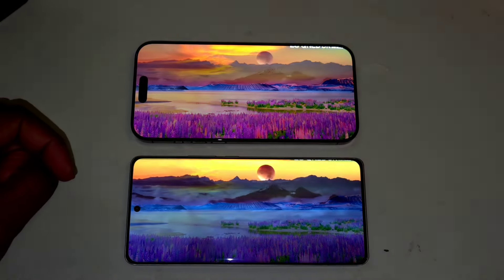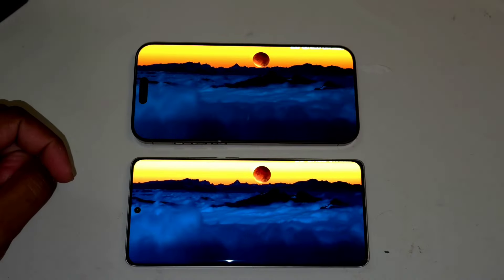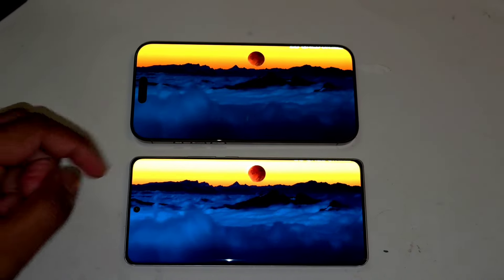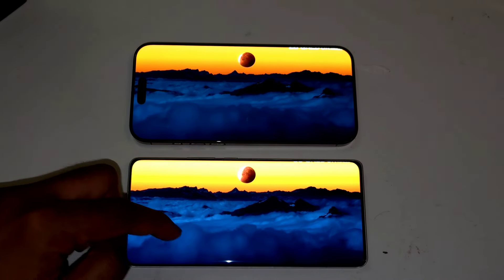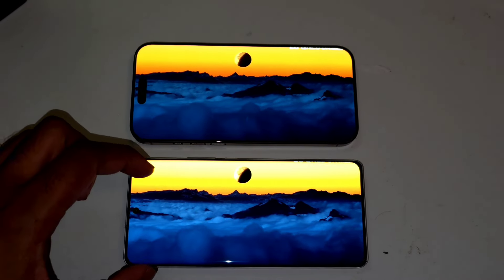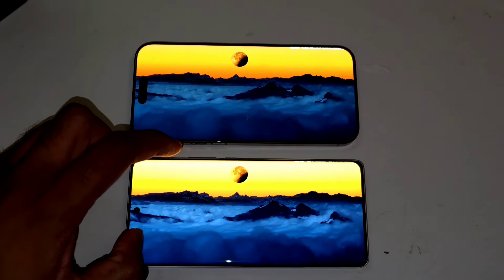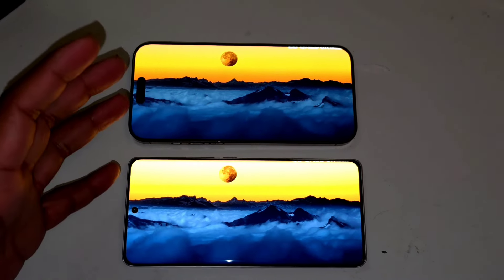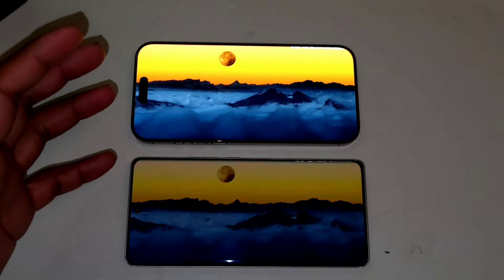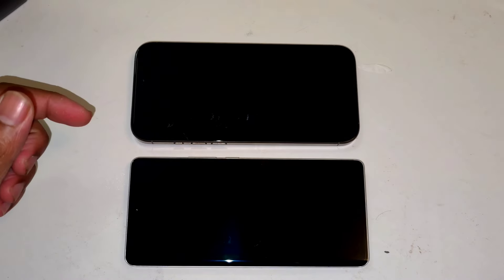You can clearly see the difference in terms of lighting — the Realme has got slightly more brightness, and because of that you will be able to see more information on the screen.